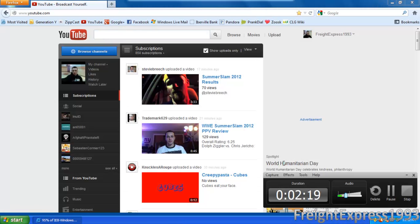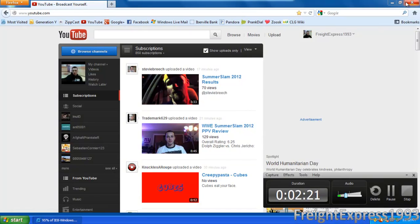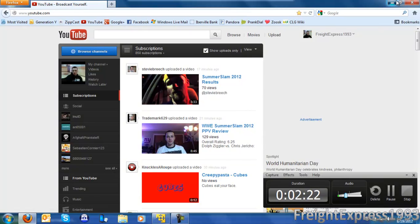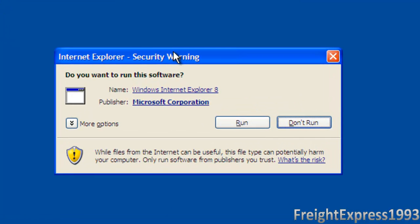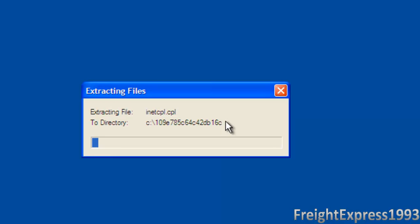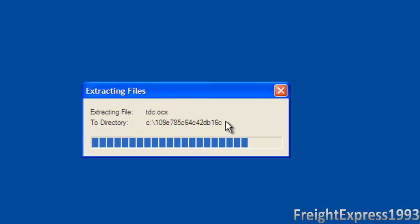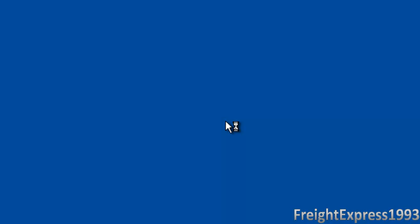Alright guys, I'm back. Let me go ahead and go back to my virtual machine real quick. This is done downloading. So you want to go ahead and click run. After when you get a security warning, it's going to extract the files from the installer that Internet Explorer comes in.